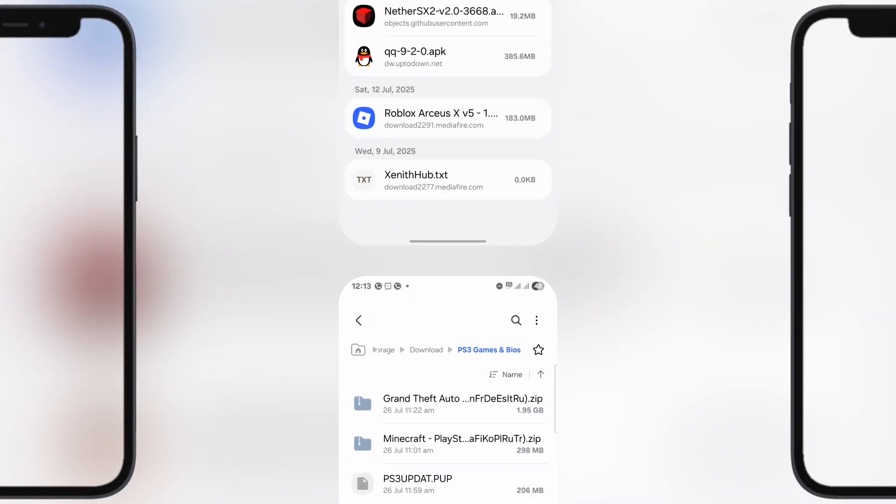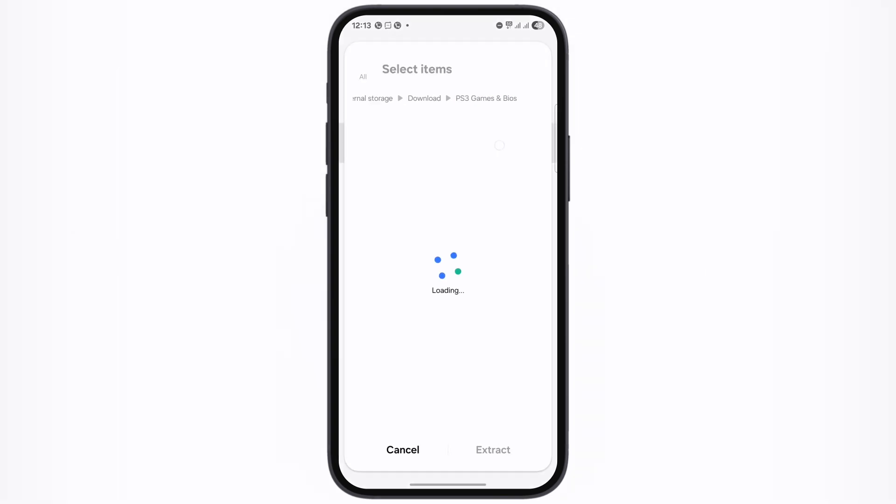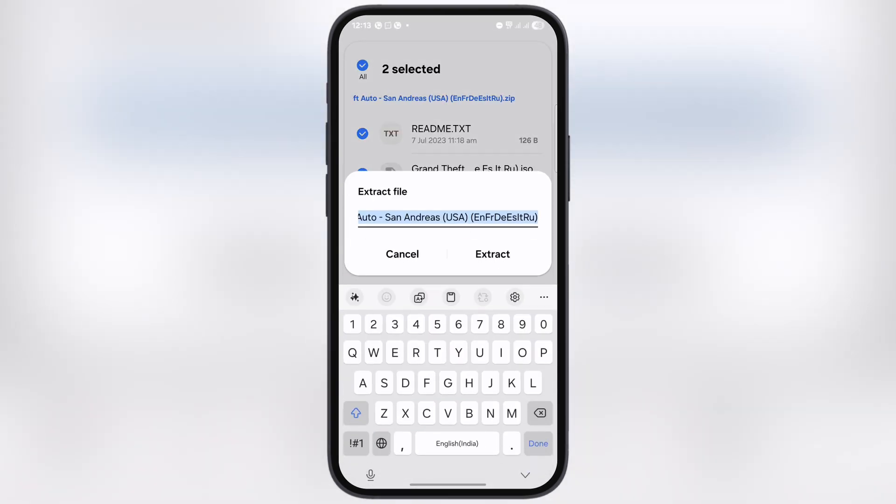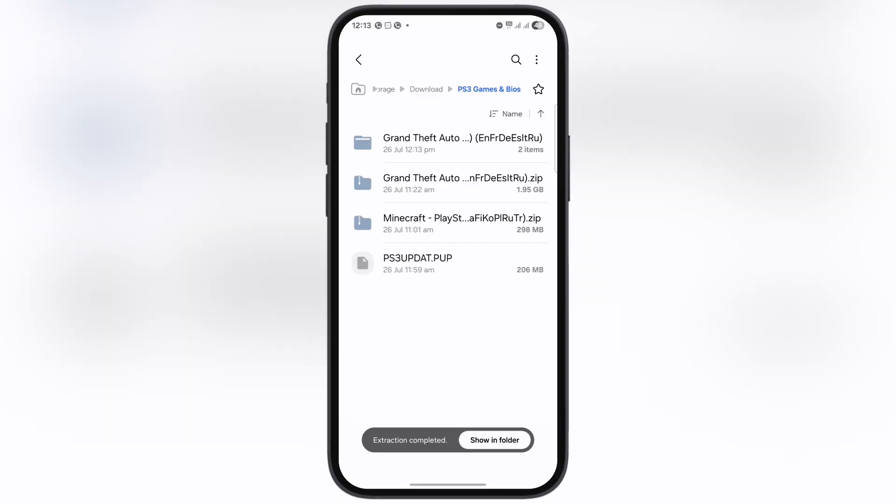Once you have the PS3 BIOS, now download the PS3 ROMs. But sorry guys, I will not recommend the PS3 game website. You'll get it easily from Google. Once you have ROMs, simply extract the PS3 game zip file and it will convert into ISO format. The RPCSX emulator supports ISO files, so make sure to extract the zip file into ISO.